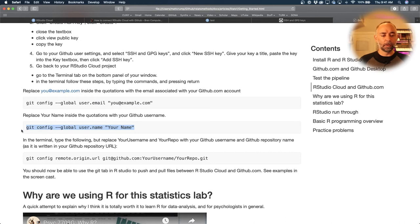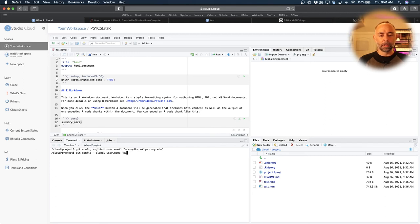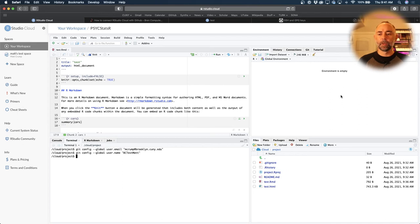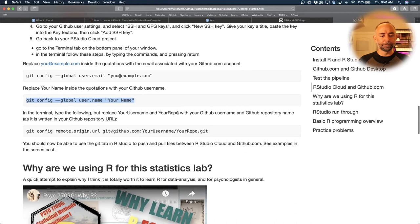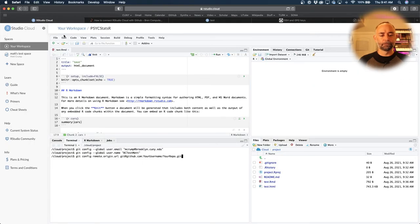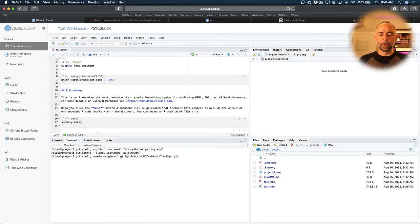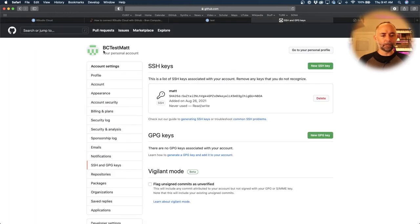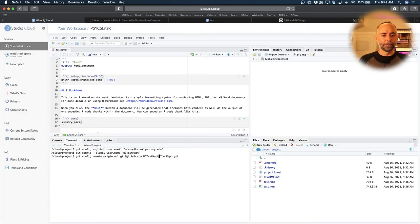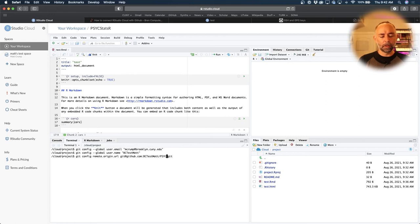And then we're going to do another one like that. But we're going to change this to your name. I'm going to give the name of my GitHub account. And then we've got one more thing to do. Copy this one in. And we have to change your username to the name of your GitHub account. So mine's bctestmat. We want to change your repo to the name of the repository. And we can see that up here. It's PsycStatsR. There we go.